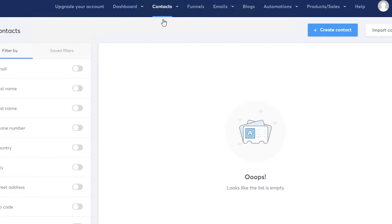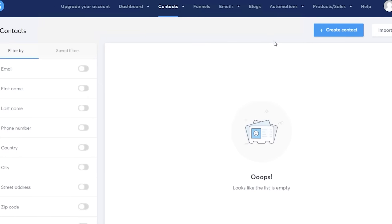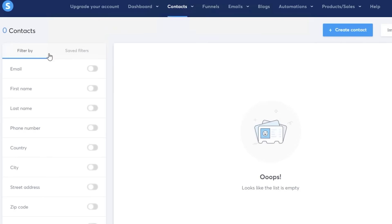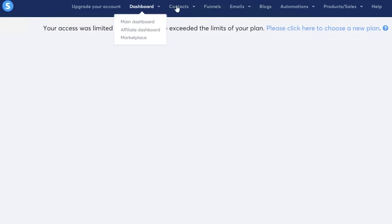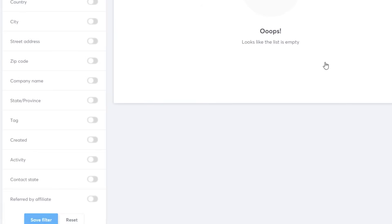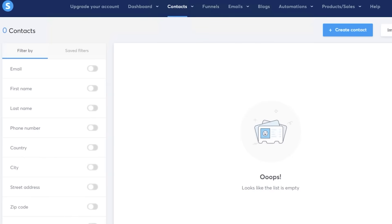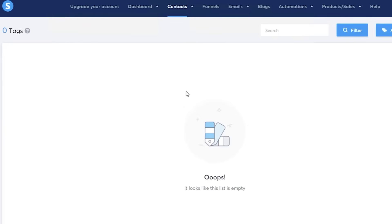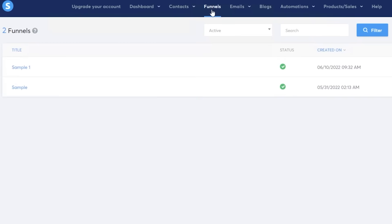The contact section is very simple and easy to navigate. You have different filters on the left, and you can click 'Create Contact' on the top right to add contacts. You also have the choice to import contacts, and below that you have specific tags that you can add to each contact — so if certain contacts are more important than others, you can tag them accordingly.